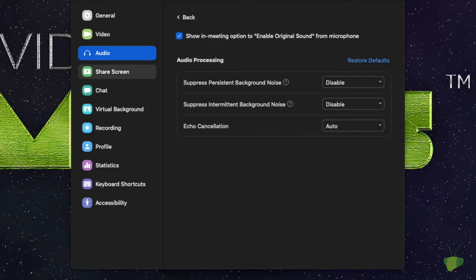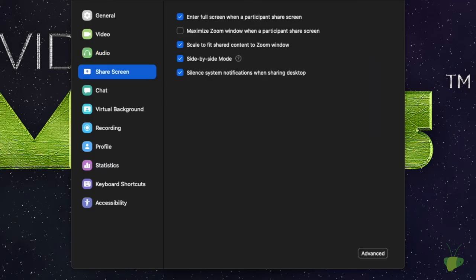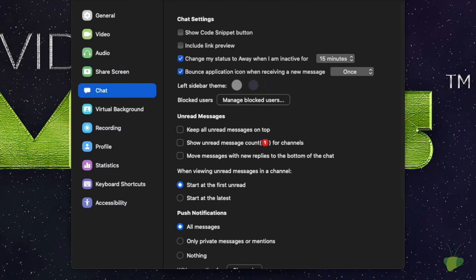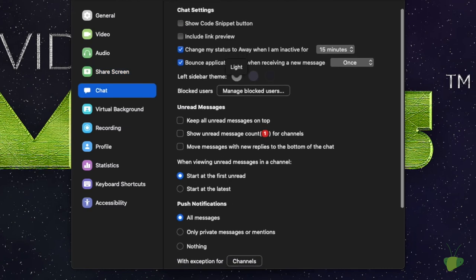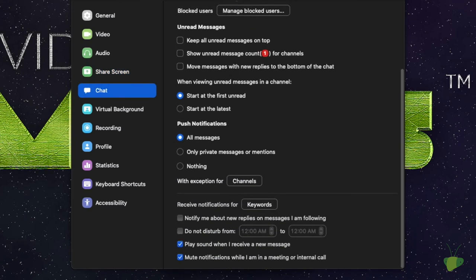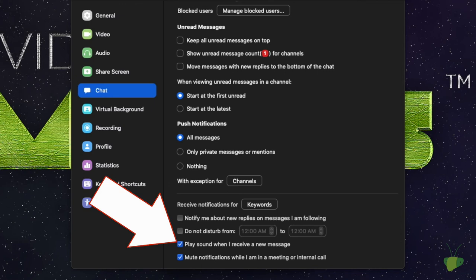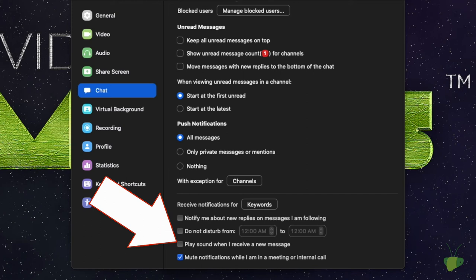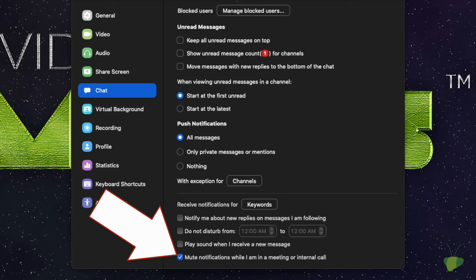Okay, so we're going to go through a few more screens just to make sure that everything is good in terms of audio. Last one down here in chat, play sound when I receive a new message. If you are recording interviews with important people or you're in a group setting where people are going to be typing things repeatedly, you might want to turn this one off. And the reason being is because you don't want this to interject into your audio if you need it clean. And finally, muting notifications while I'm in a meeting or internal call is a good idea.